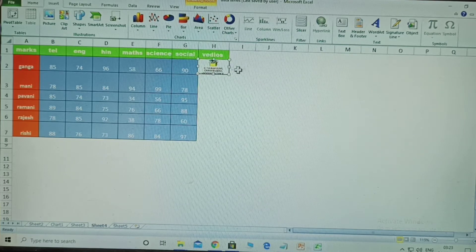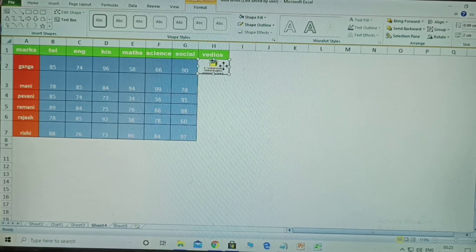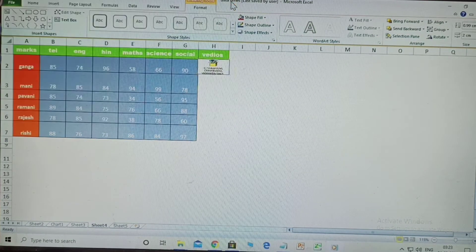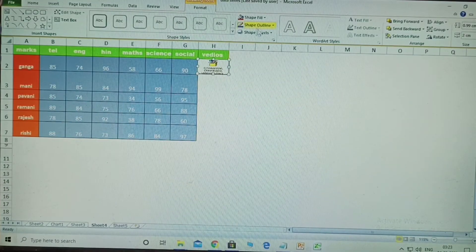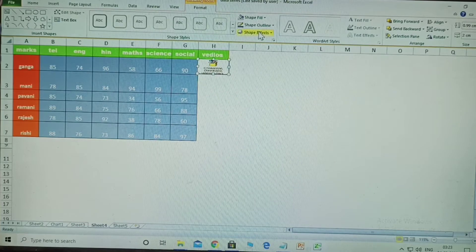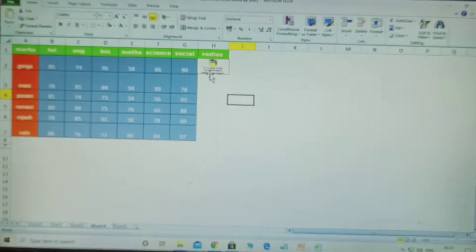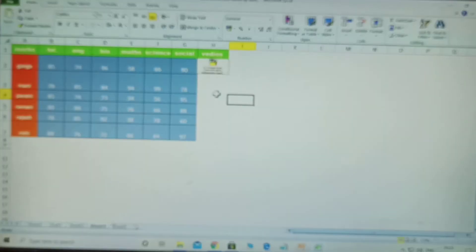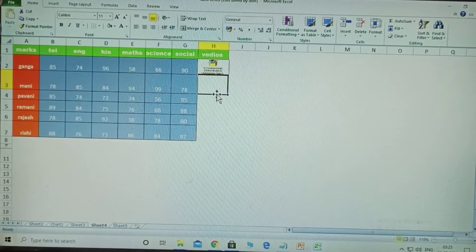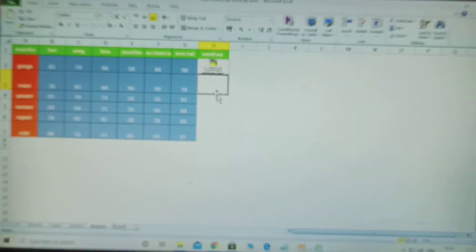To remove the borders around the video, go to Format, then Fill — select No Fill. Also go to Shape Outline and remove the outline. After that, only the cell content will be displayed. This is how you upload a video into your Excel cell, alongside your usual Excel data, graphs, and sheets.